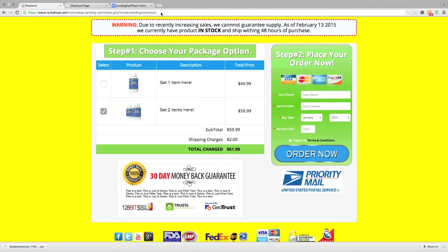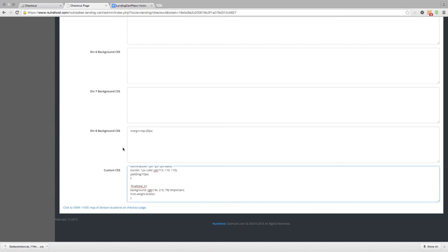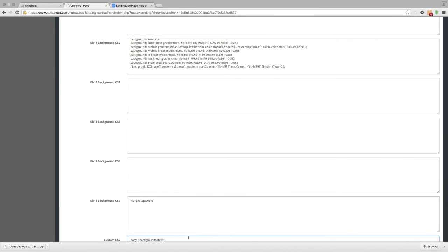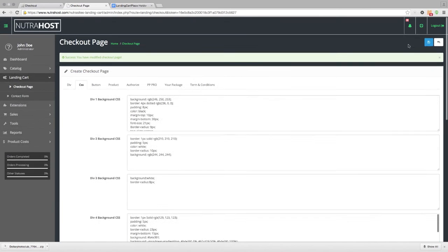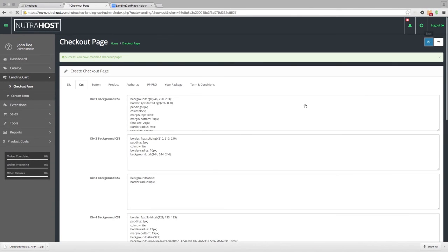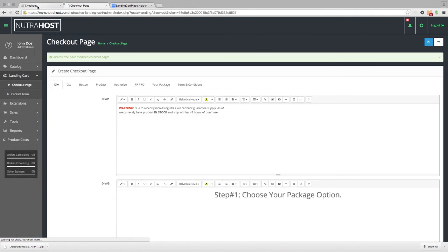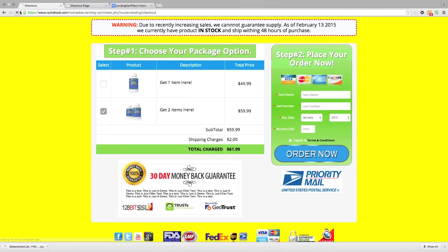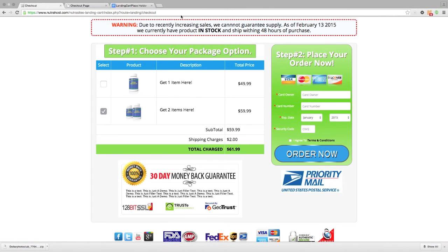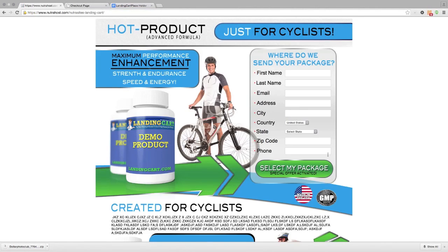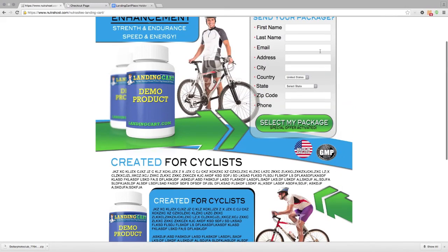Let's refresh before we go to the next step. We've made our background white, so we save that, come back to the checkout page and refresh. Now we can see what the customer experiences from step 1 to step 2 of the checkout page. They're going to come to your landing page — we've already created the form — and fill in their information.